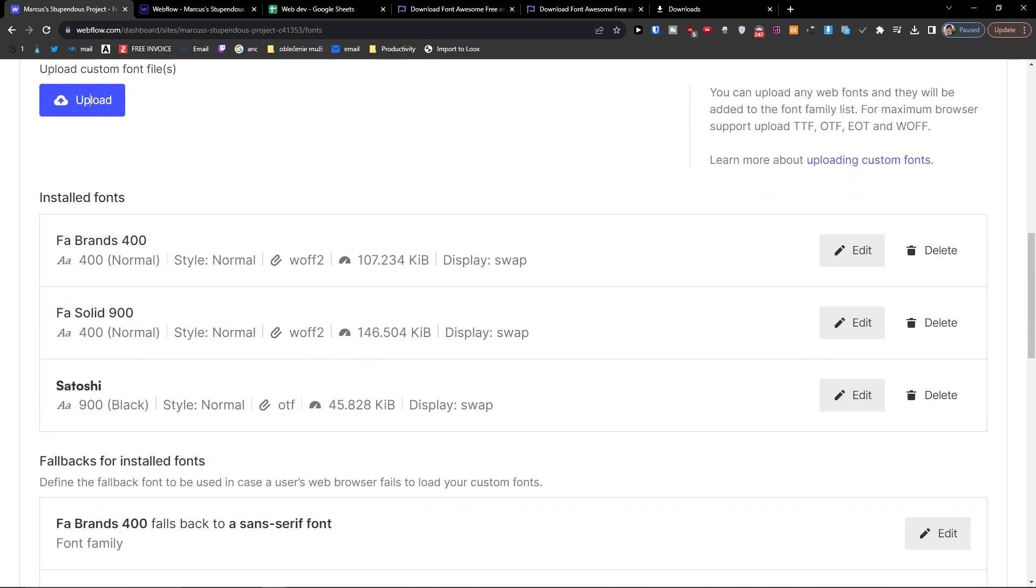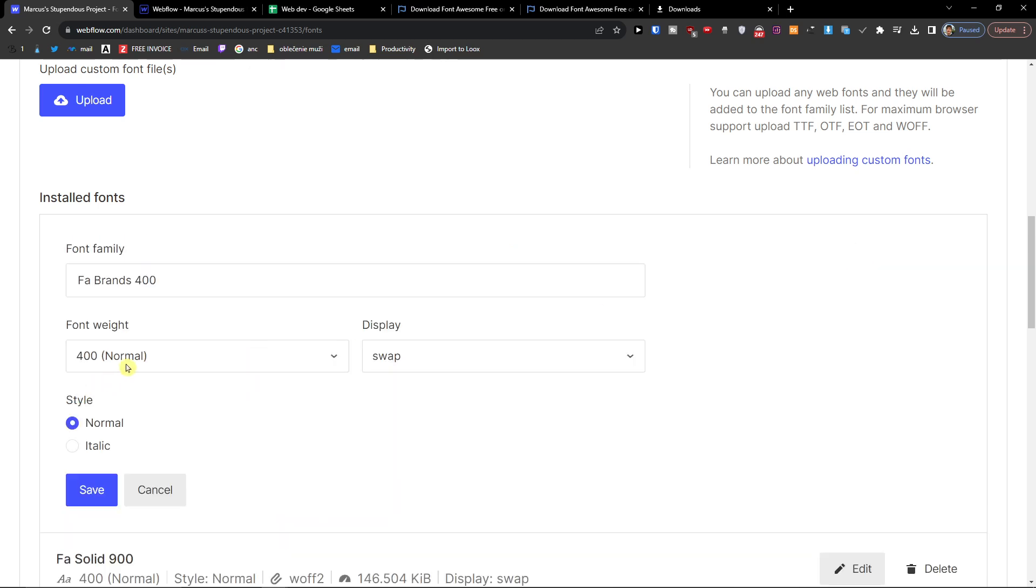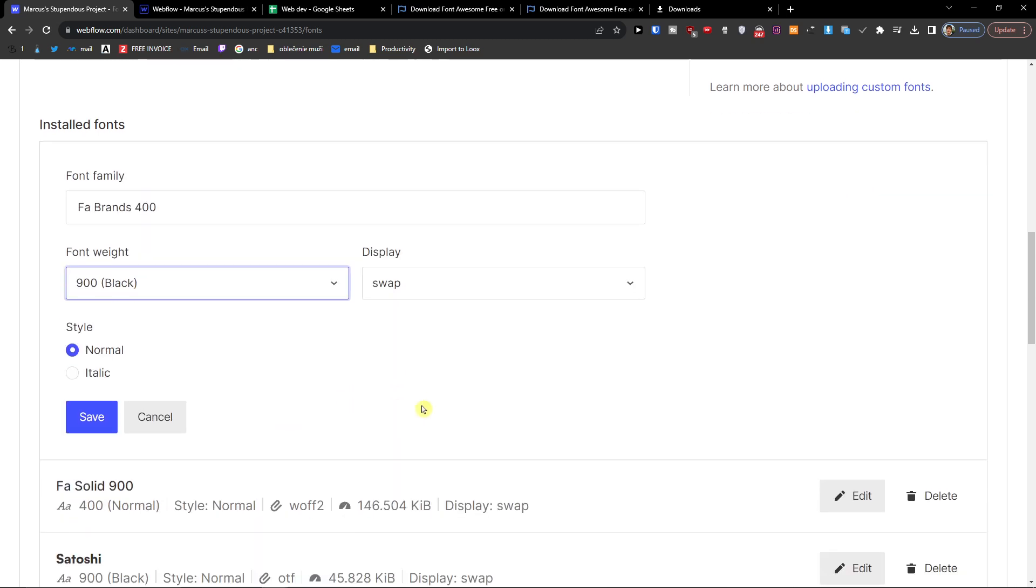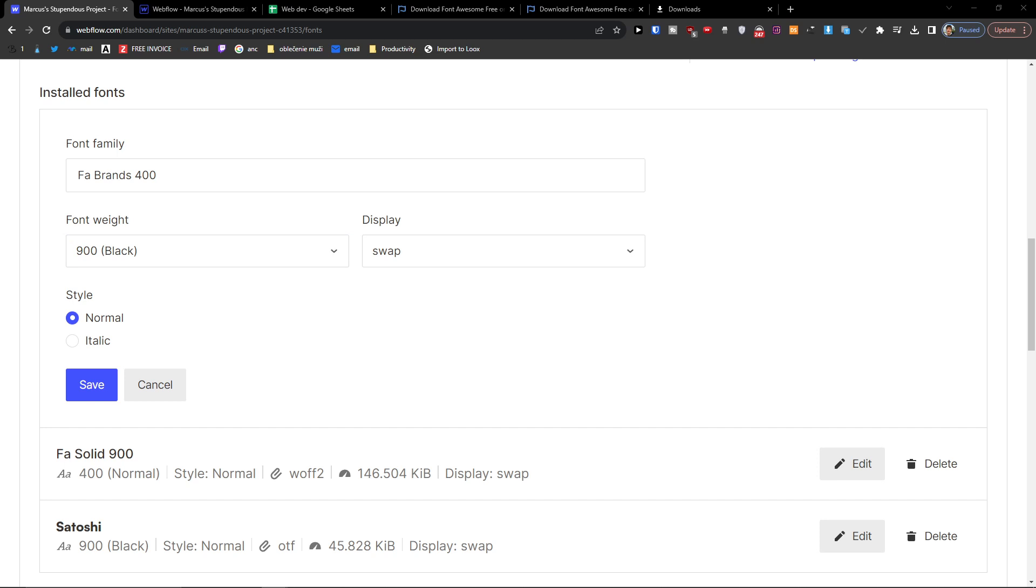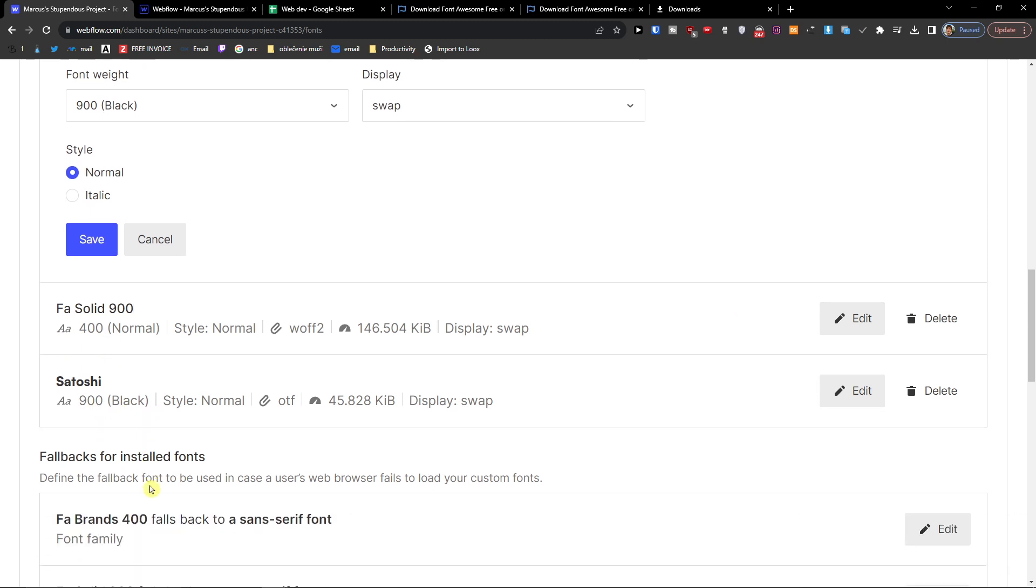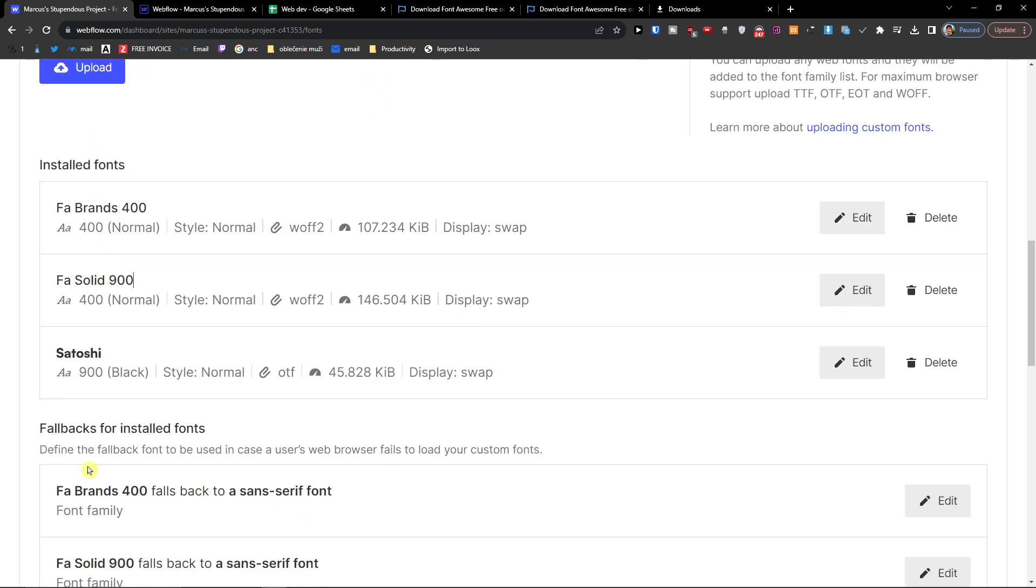Okay, and now when we have both fonts, what we're going to do is that we also want to change the font weight to 900. And when we got it, save.